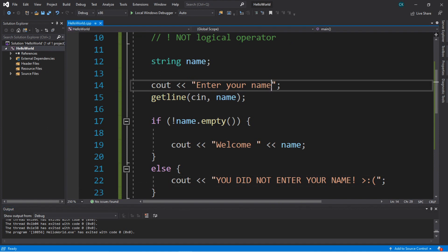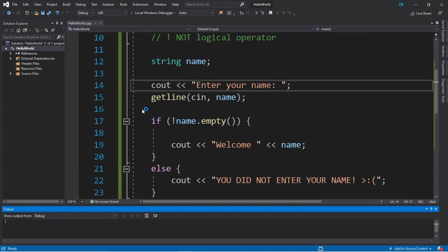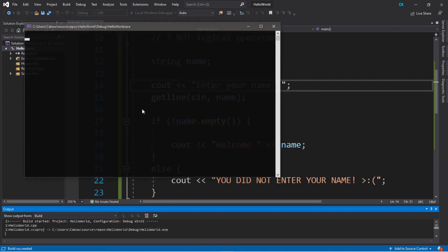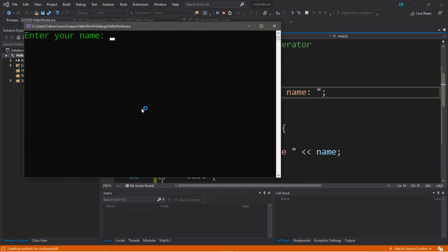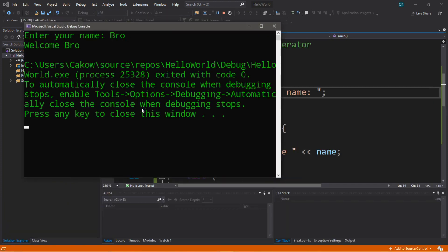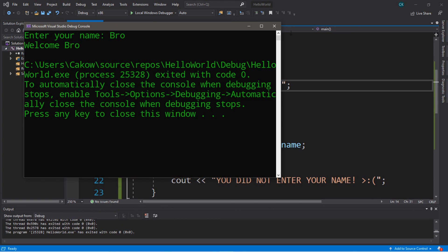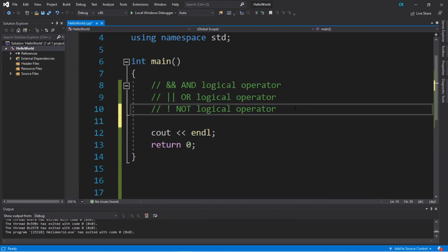Let's try it one more time — enter your name, typing in 'bro' — 'welcome bro.' Those are three logical operators that you would find useful: the AND, the OR, and the NOT logical operators. That's how logical operators work in C++.